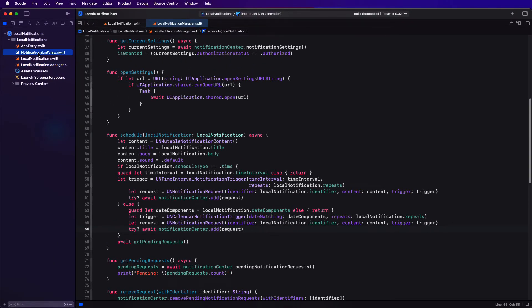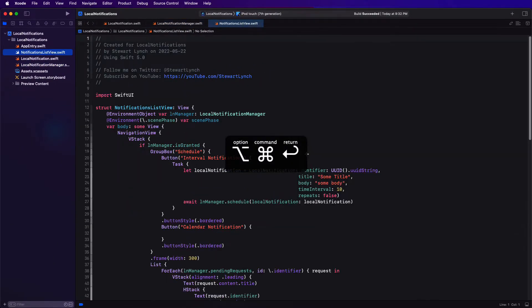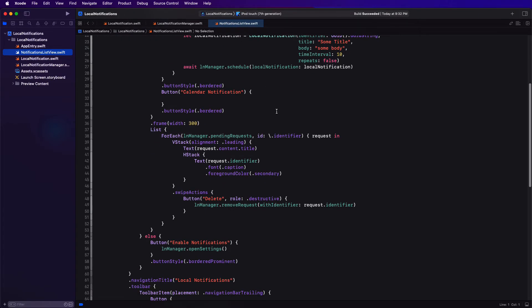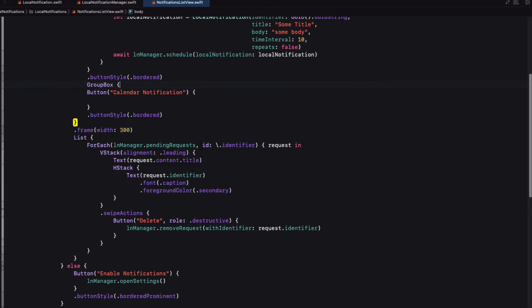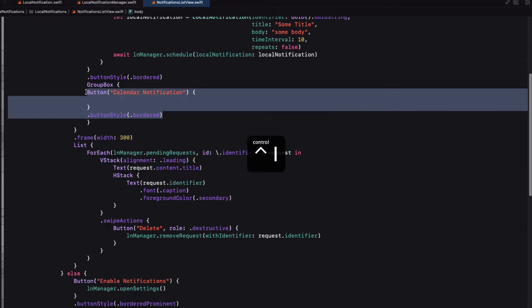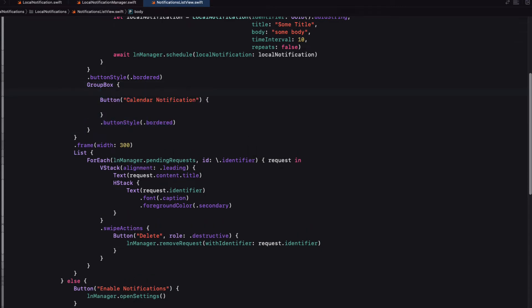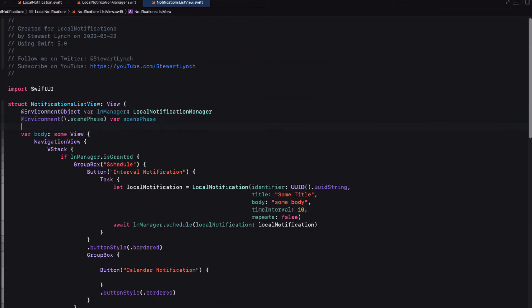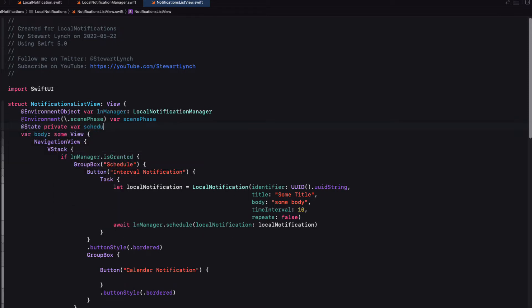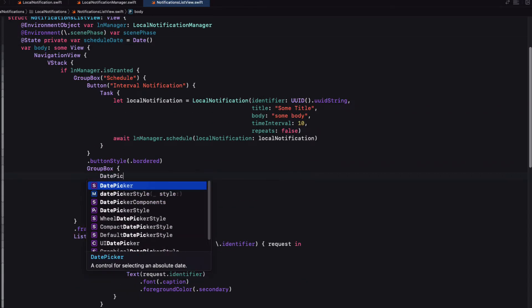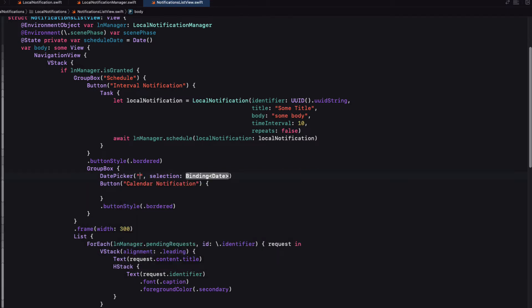Let's return to our list view now. I'm going to create a group box around this button, and we're going to want to provide the user with a date picker in the UI. Now this is going to require a state property that we can initialize as the current time for the picker. So let's create it as schedule date and initialize it with that current date. And then ahead of the button in our group box, I'll create a date picker with no string title, but bound to that schedule date.